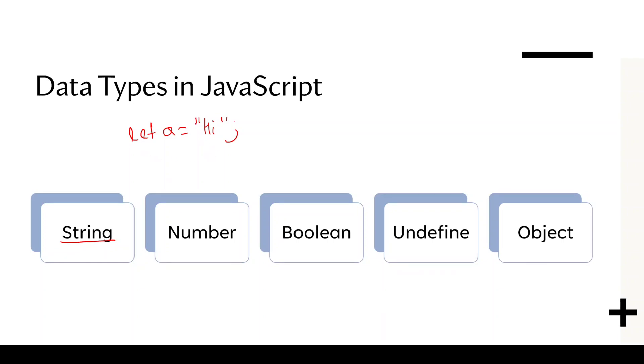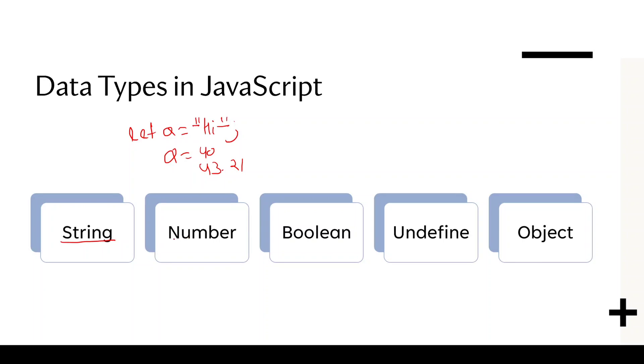Because we define in quote, anything which we define in quote, it is number or anything, it is nothing but it is a string. But if we define a equals to 40 or 43.21 anything, it is a number. And if we define a equals to true, it is a boolean. If we define a equals to false, it is again a boolean data type.